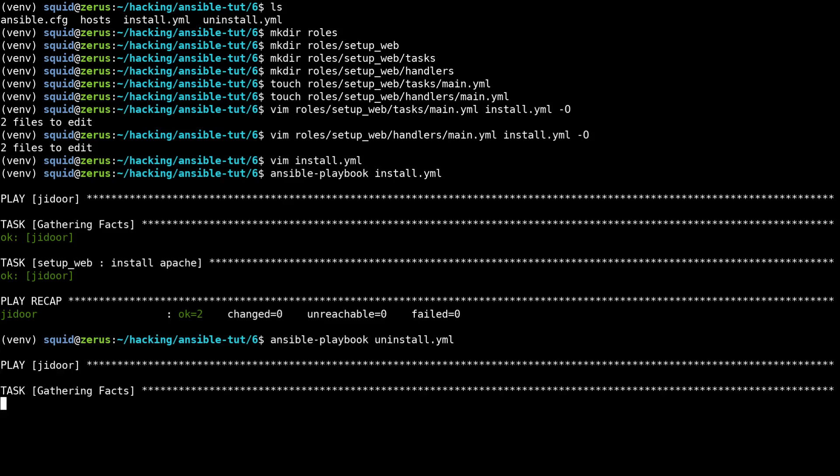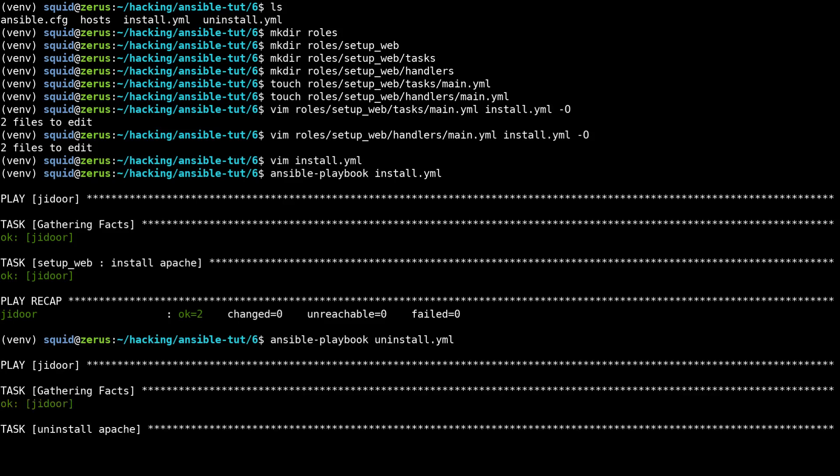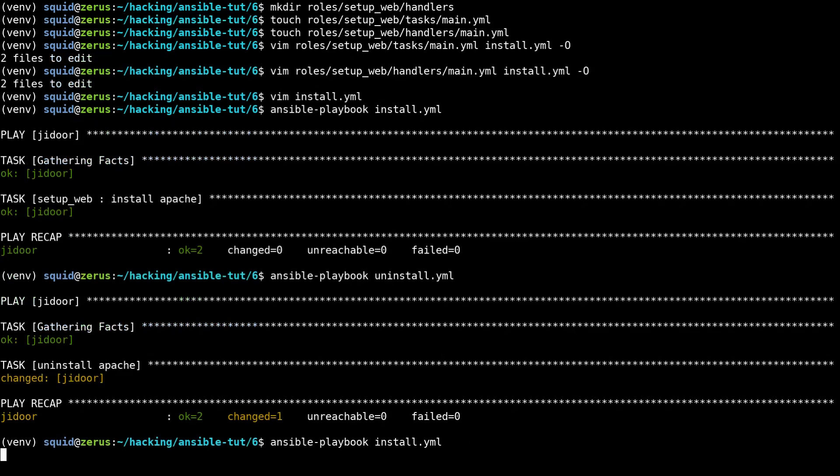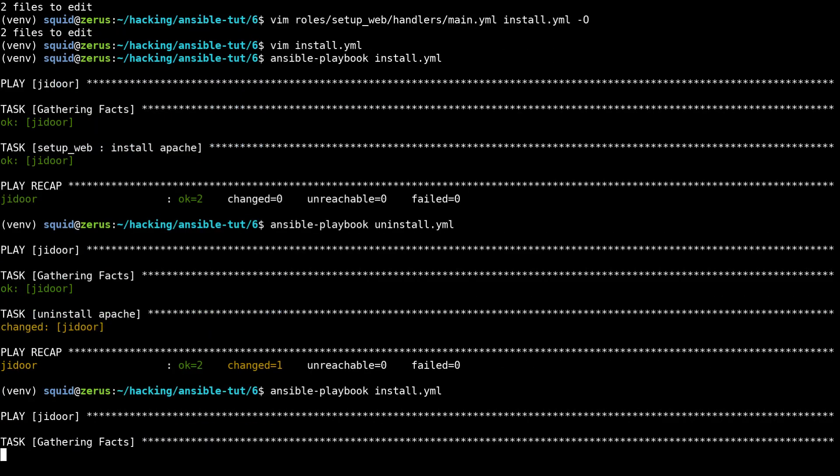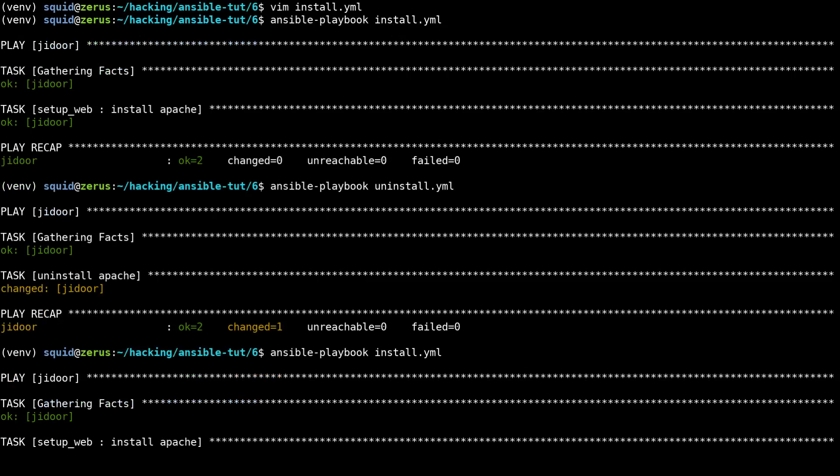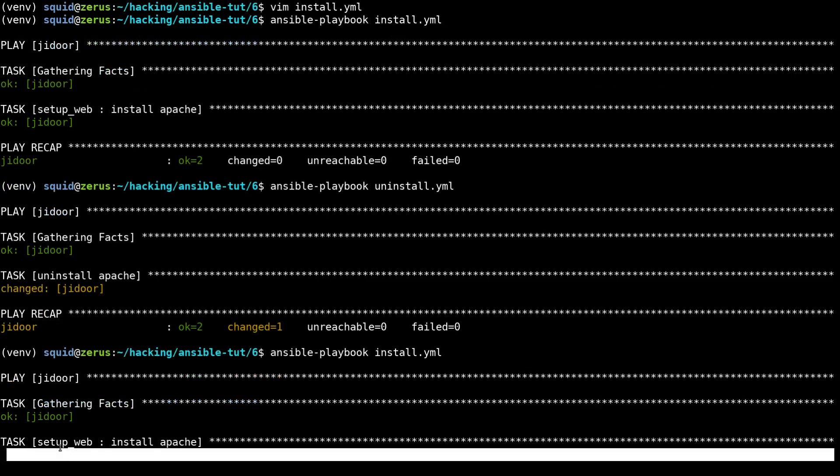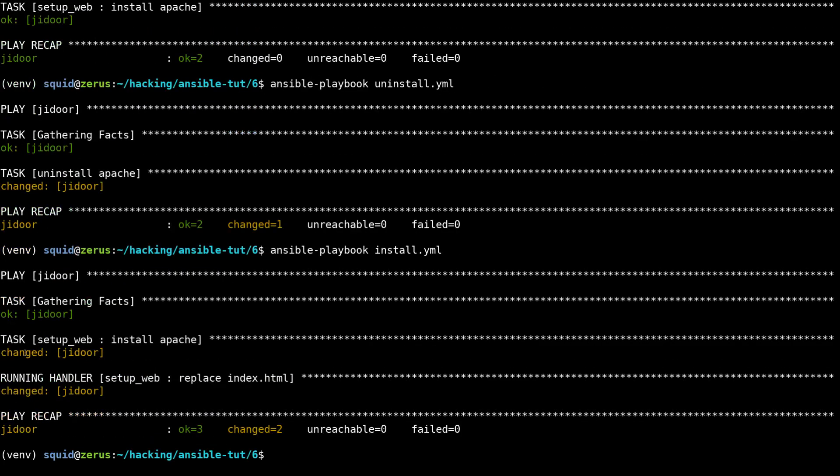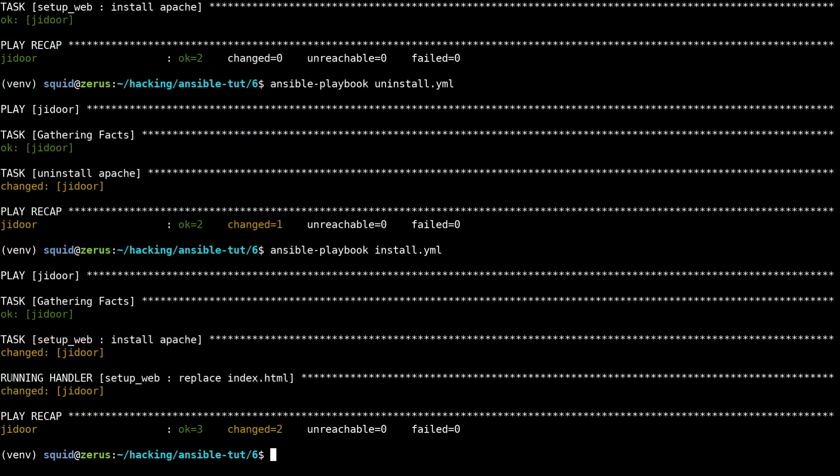In order to prove that it does the same thing as it did before, I can run the uninstall dot YAML so that our handler will trigger, and then I can run install dot YAML again and it will run our role.